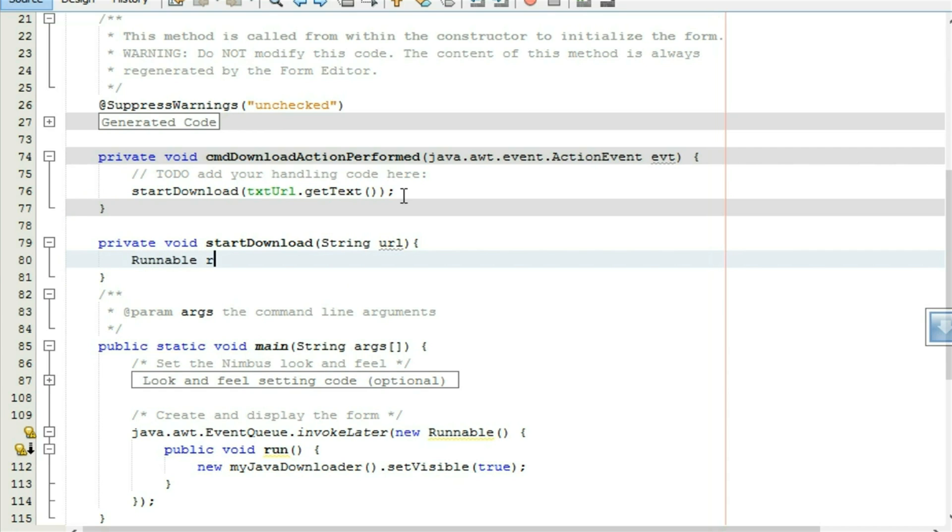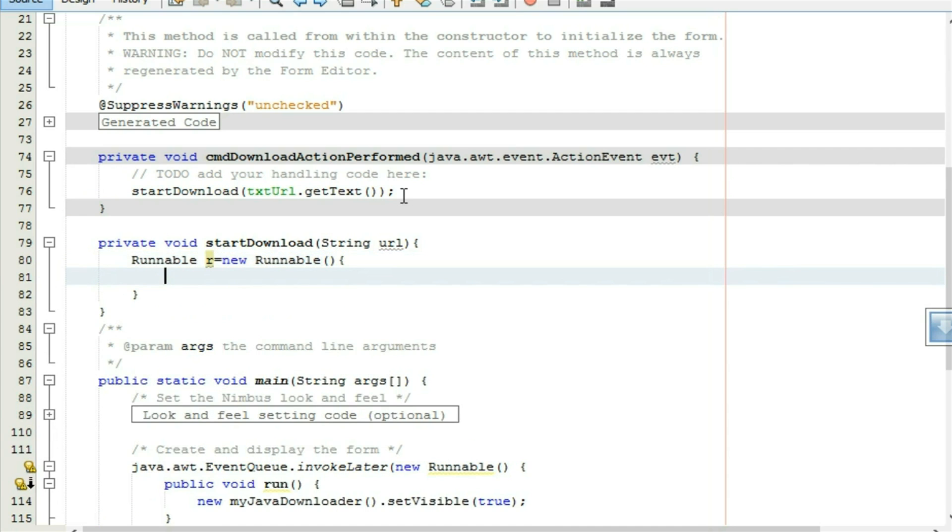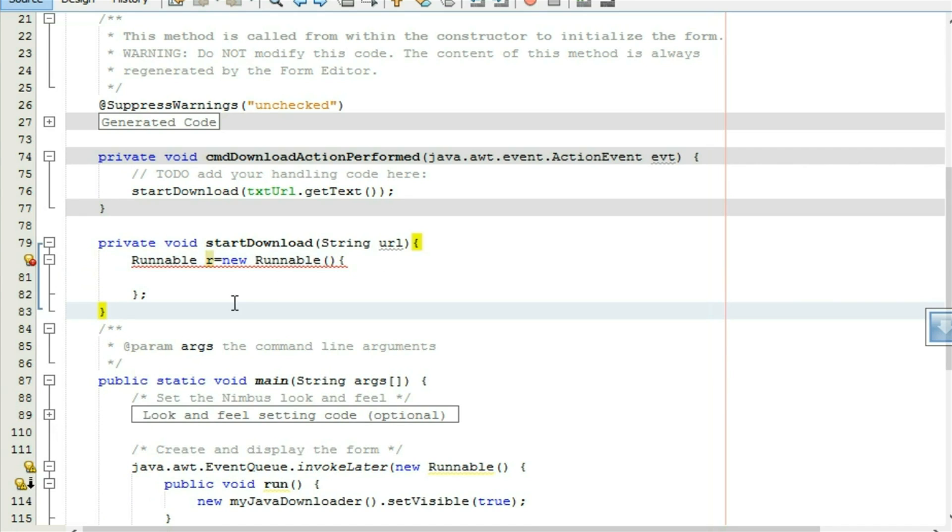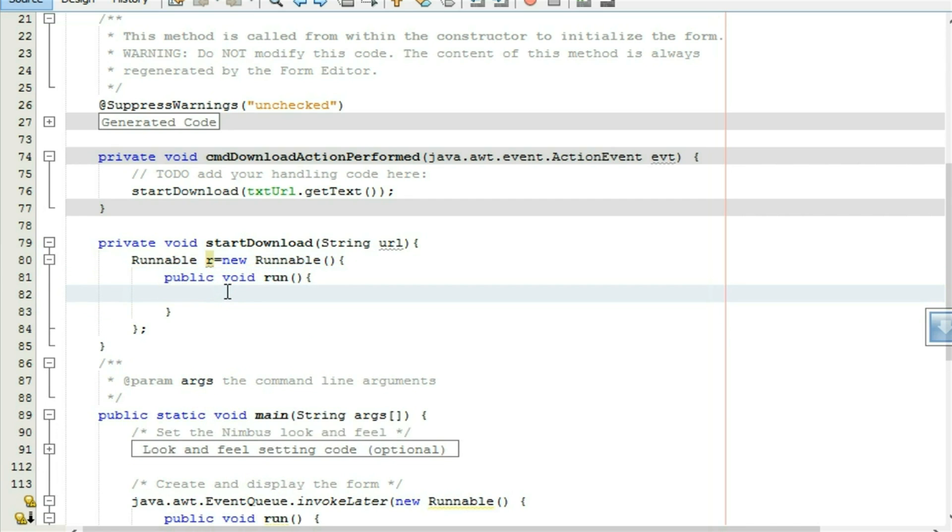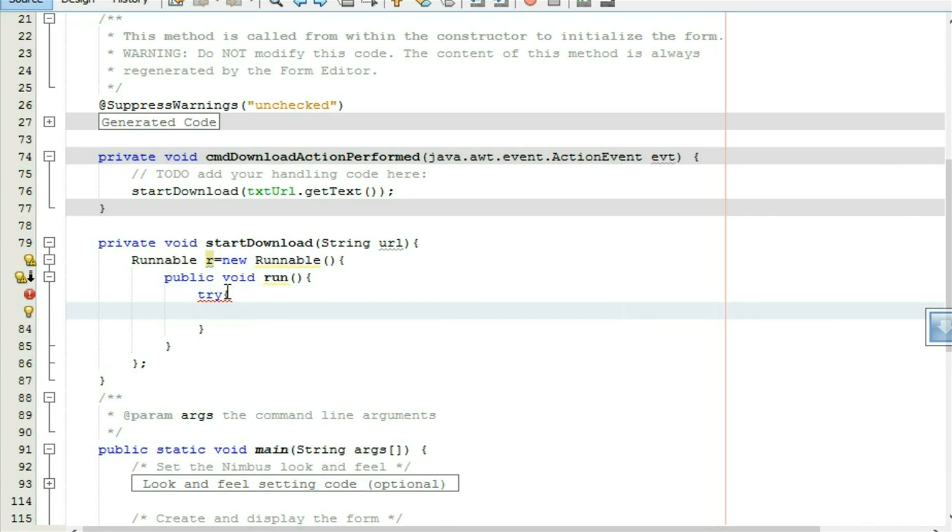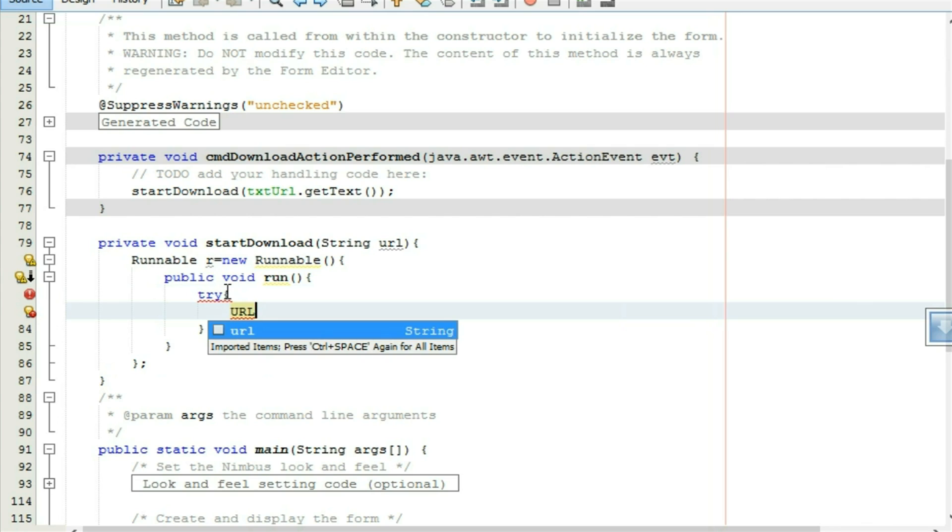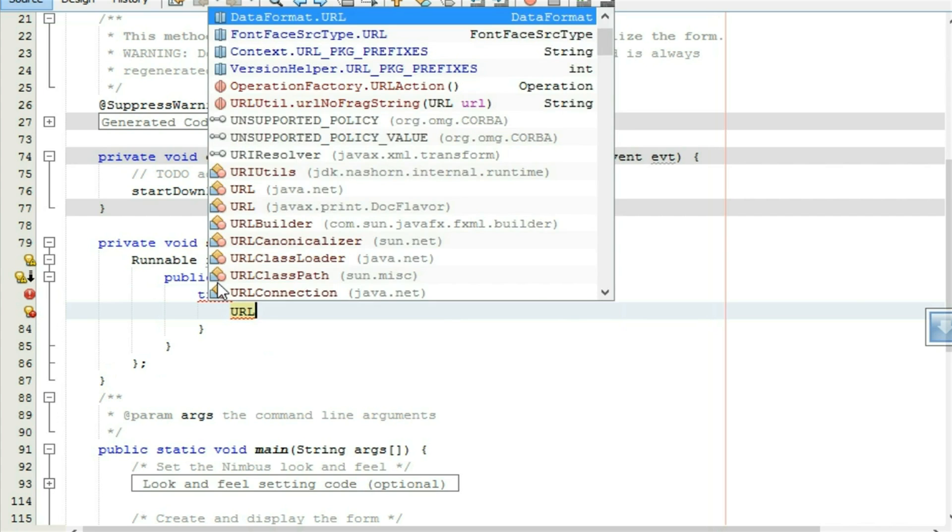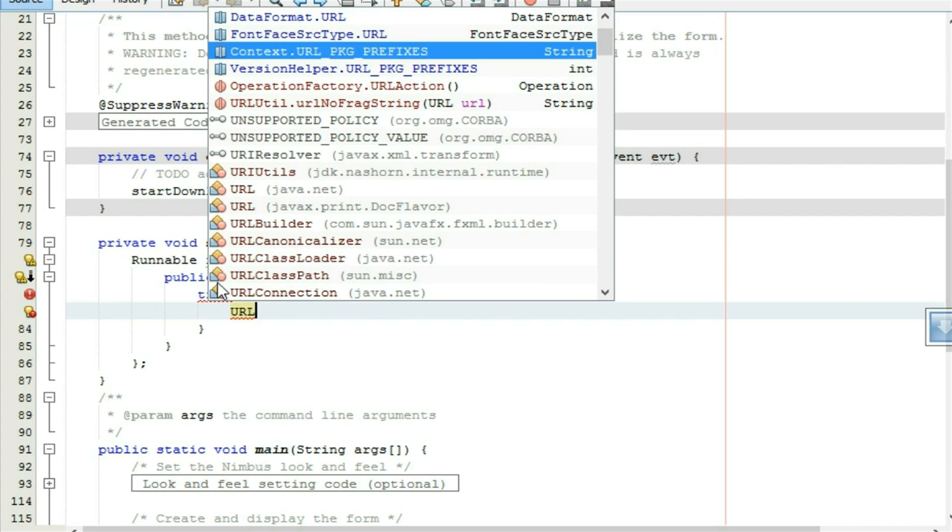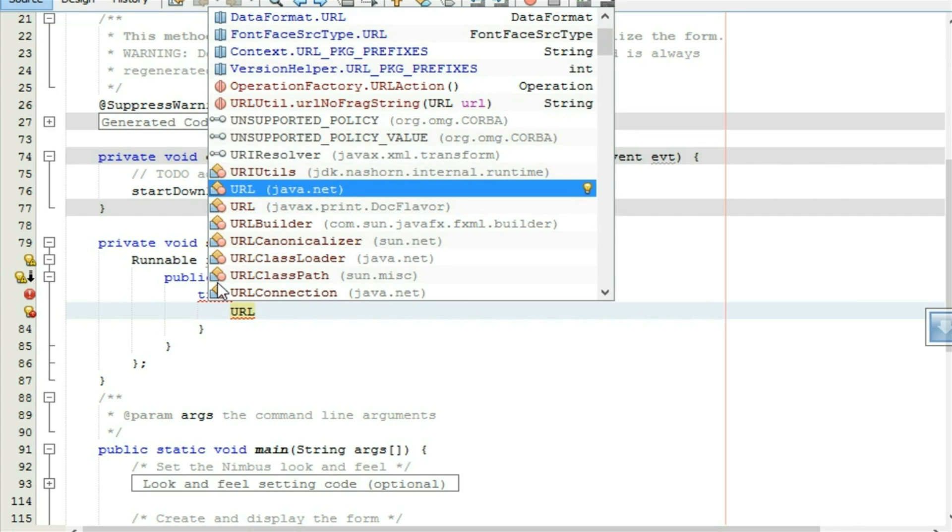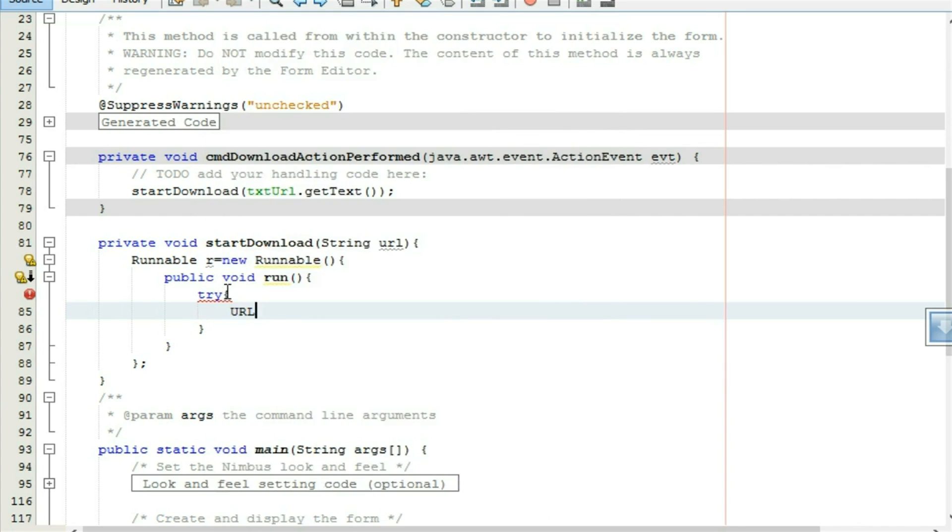Runnable r equal to new runnable, public void run, try. URL, press ctrl space, select java.net url, select java.net url. obj equal to new url and put your url string to this url as a parameter.